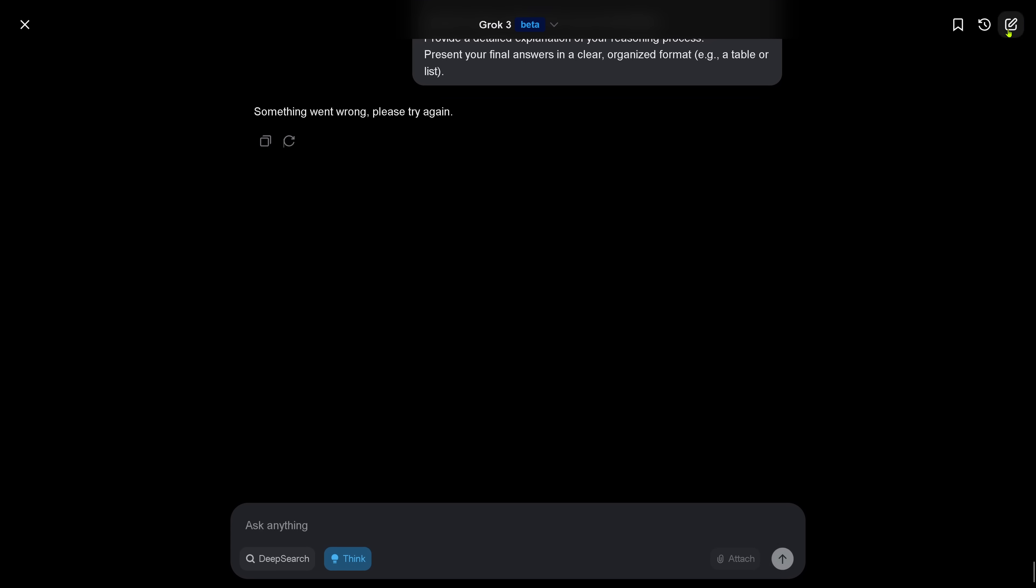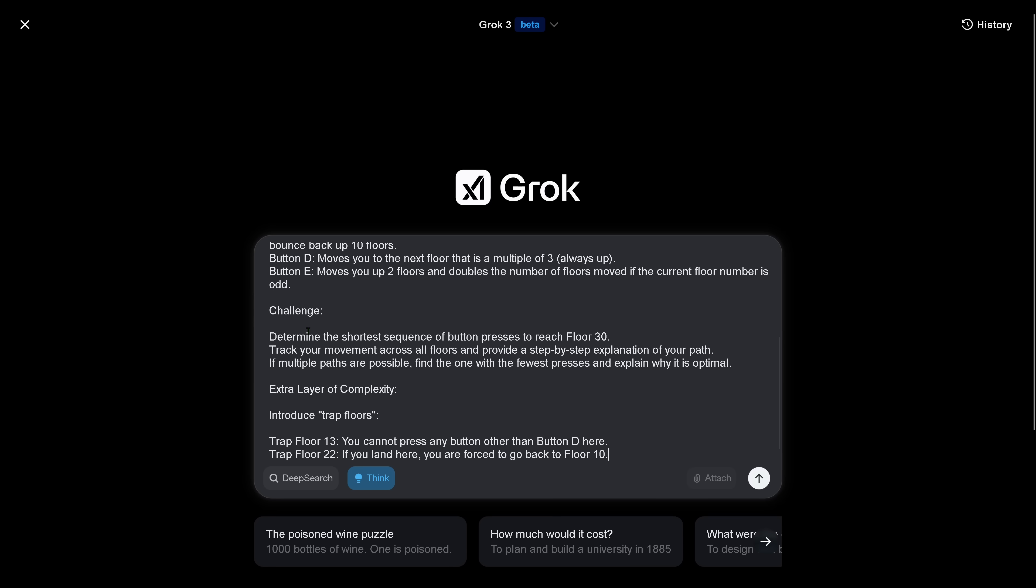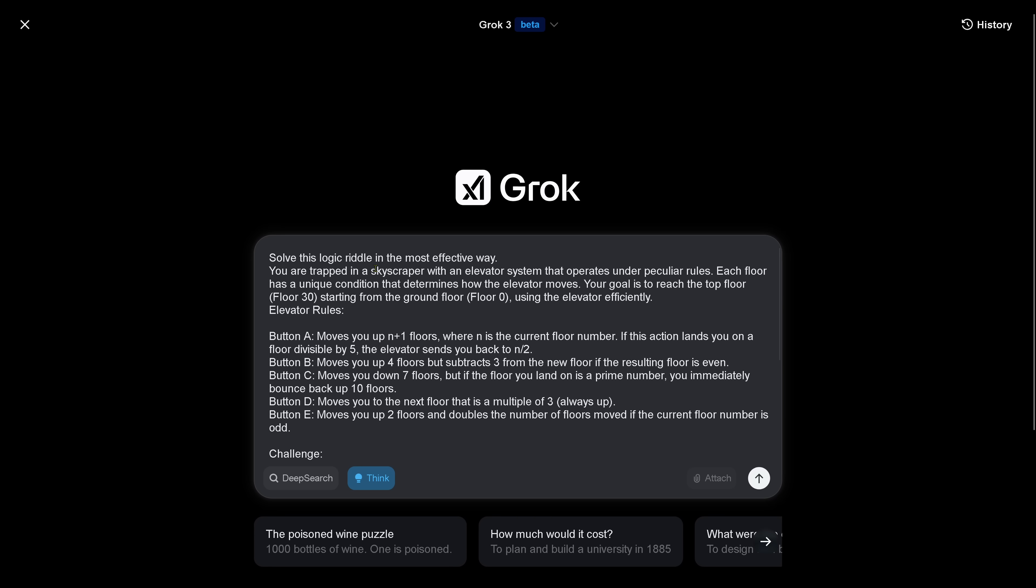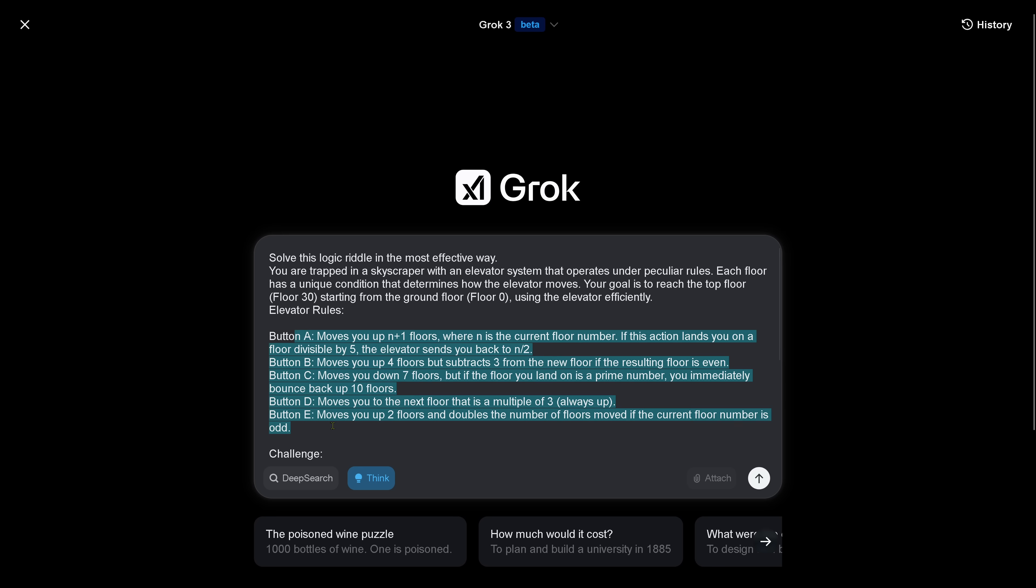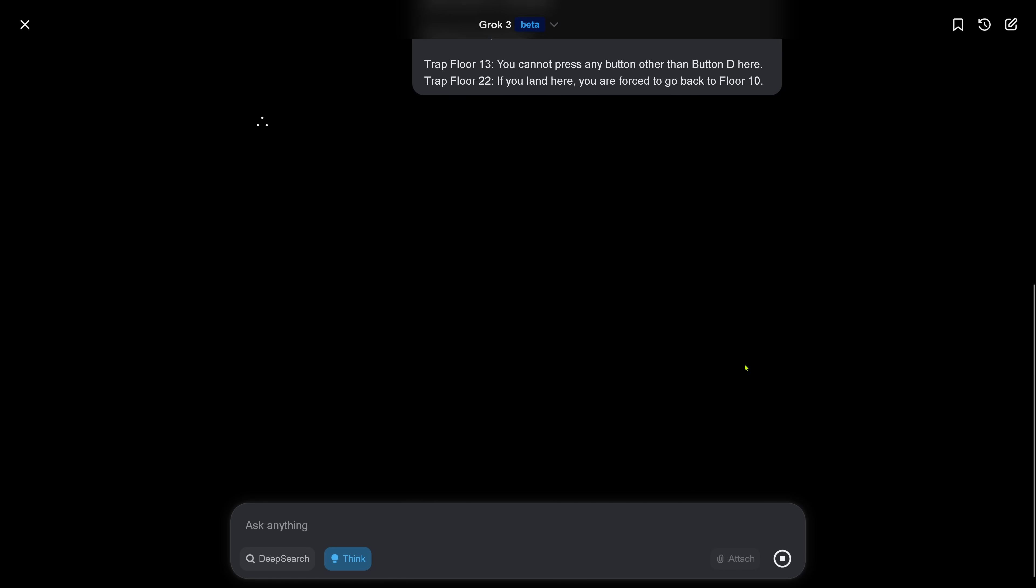So what do we do? We do a new chat. Grok 3 Beta here, we are in deep thinking mode. Beautiful. And we have a simple task. We are trapped in a skyscraper. You want to go to floor 30 and you have only certain buttons in your elevator: A, B, C, D, E. Each button does a particular thing. Determine the shortest sequence of button presses to reach floor 30 from your actual floor. However, there are two trap floors. If you reach floor 13, you cannot press any other button than button D. There's a trap floor 22. If you land here, you're forced to go back to floor 10 only. Let's do this here in deep thinking mode.